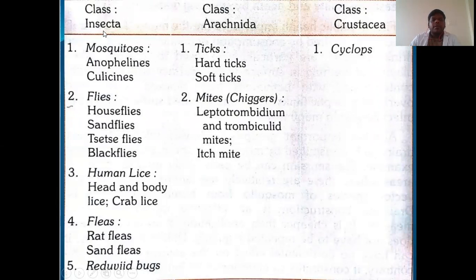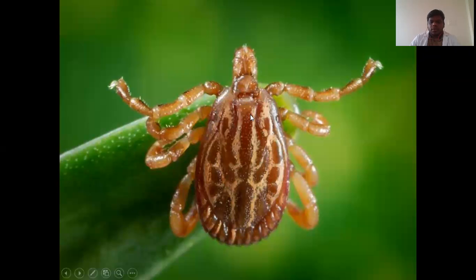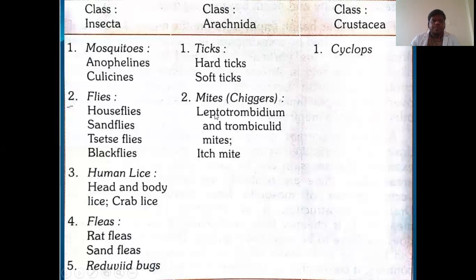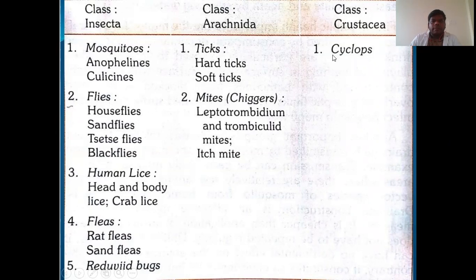The study of arthropods of medical importance is called medical entomology. We have different classes of arthropods: Insecta, Arachnida, and Crustacea. The pictures I showed you - the first was a tick, then a housefly and a mosquito. Under class Insecta you have mosquitoes, flies, lice, fleas, and bugs. Under Arachnida you have ticks and mites. Under Crustacea you have cyclops.